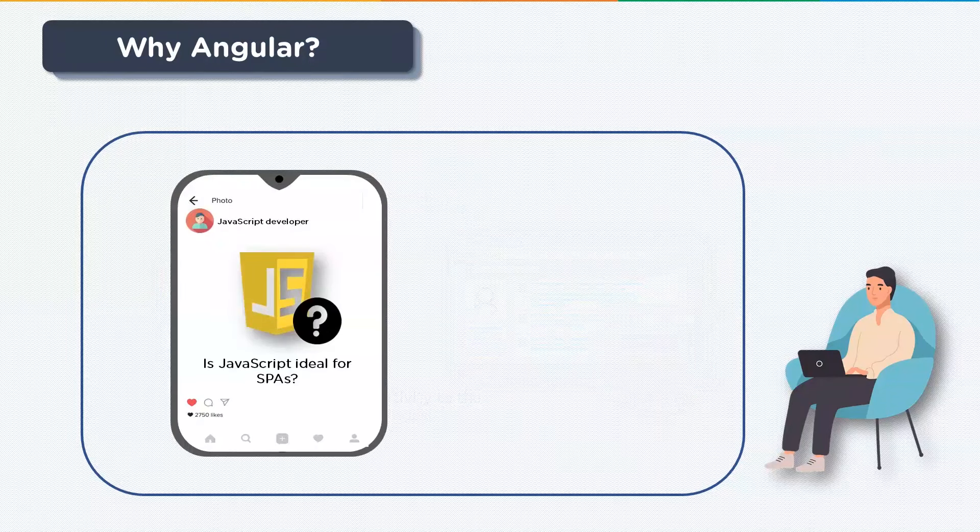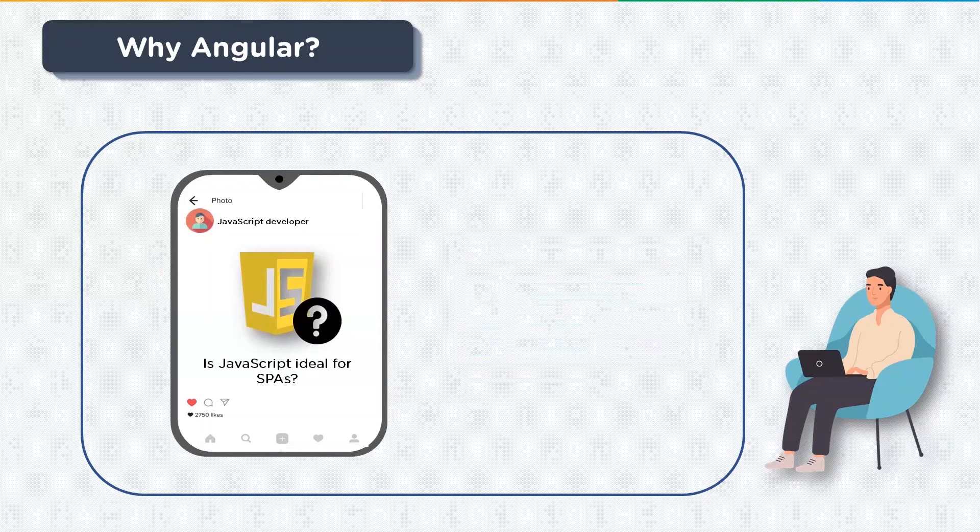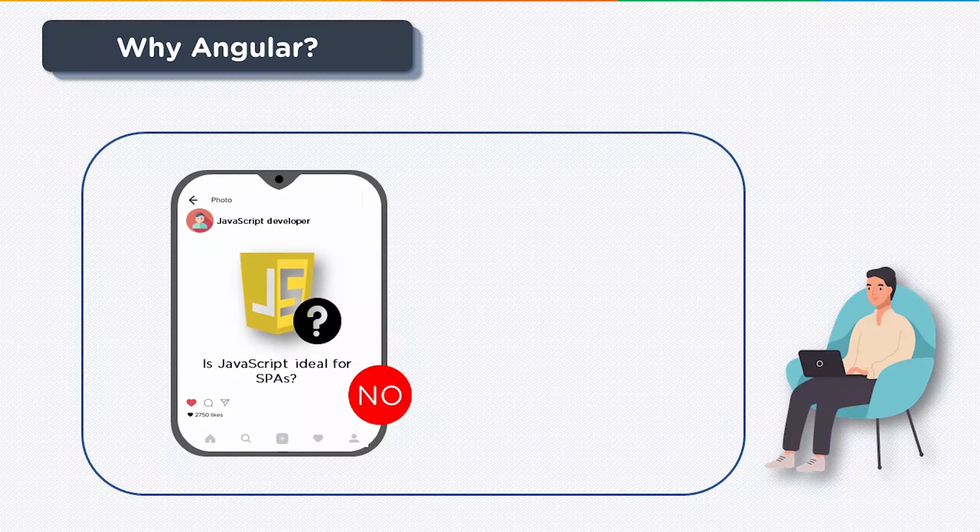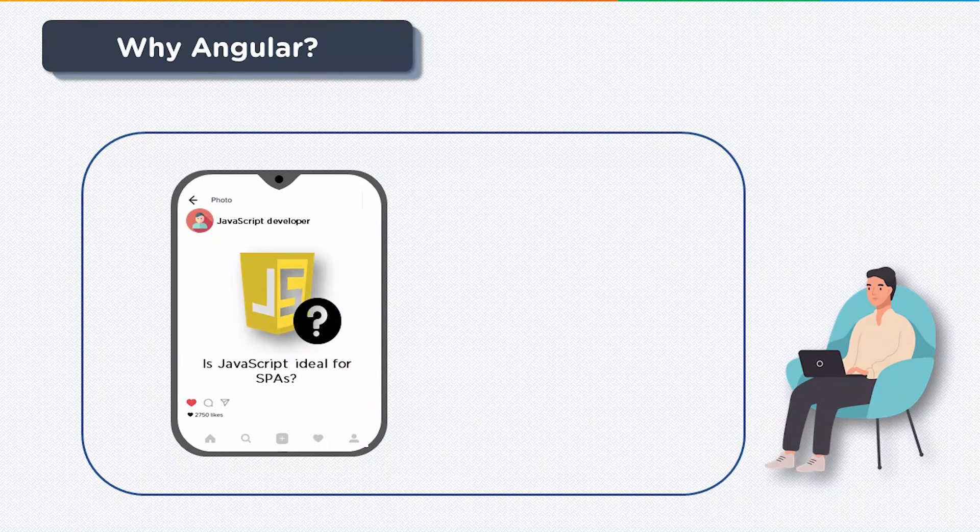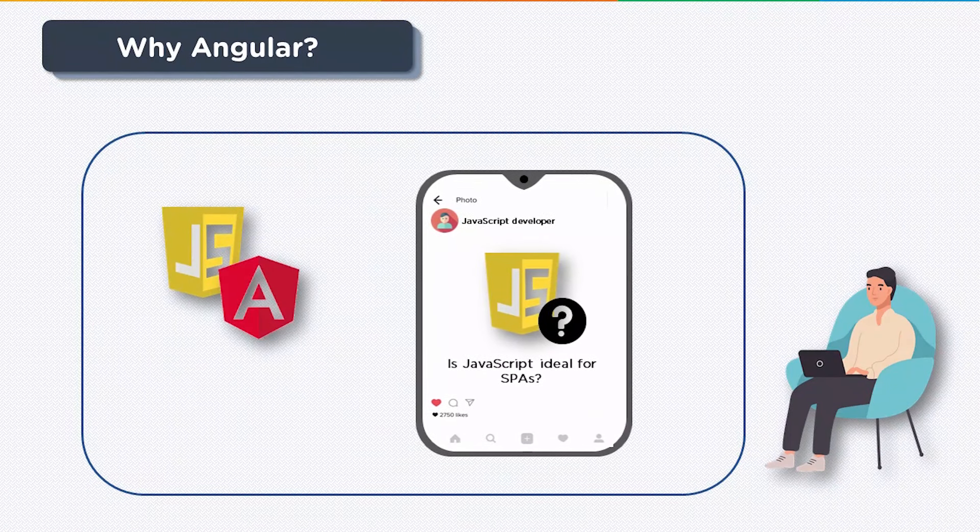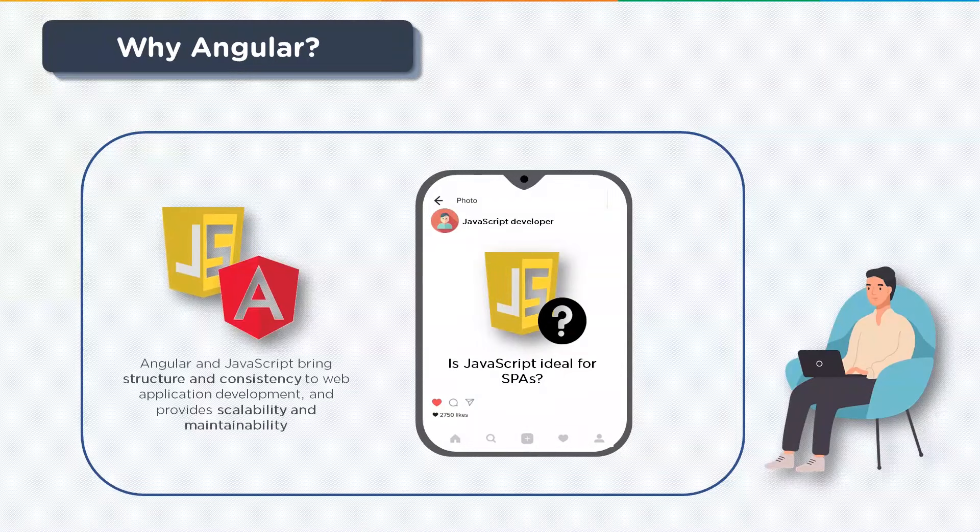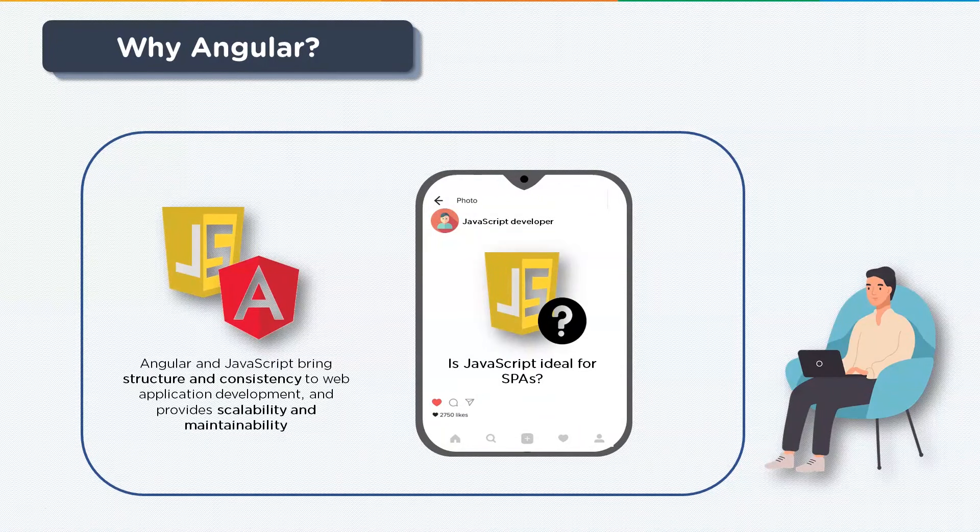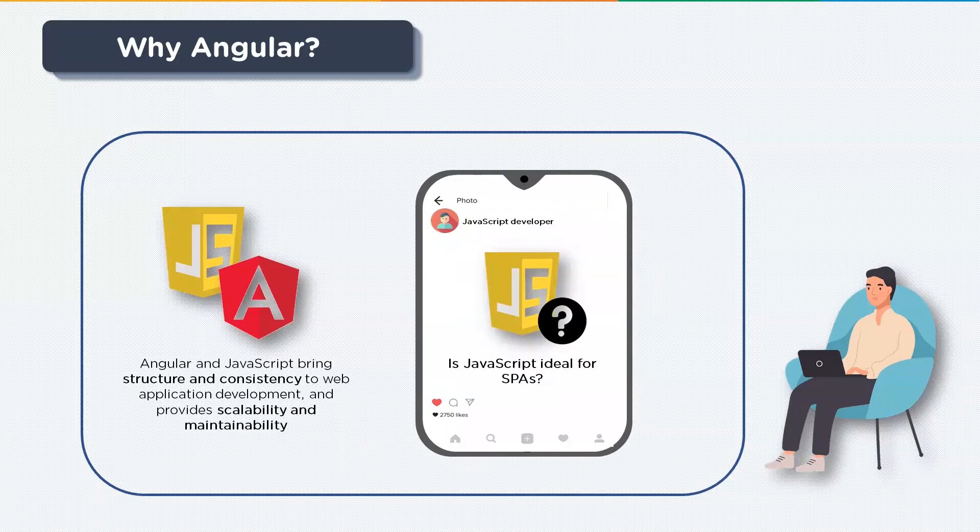But the question arises: is JavaScript ideal for developing single page applications that require modularity, testability, and other features? Perhaps not. However, we have a variety of frameworks and libraries designed to help us with such things. With respect to front-end development, Angular and JavaScript together bring in structure and consistency to your web applications and also provide scalability and maintainability.